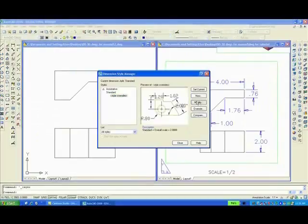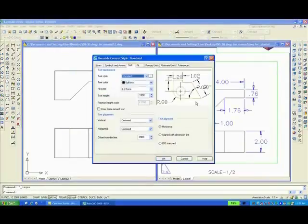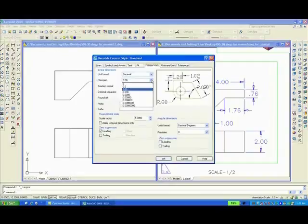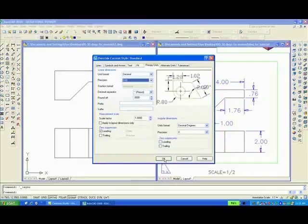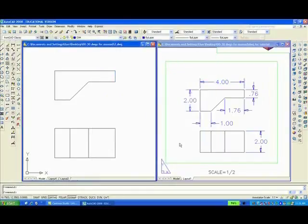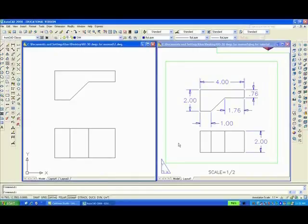Modify. We want to make sure, when we modify it, that the units, the primary units are set to two zeros after the decimal point. Two zeros after the decimal point. And we want to click on the leading zero to suppress it. And then you click OK. Then close. You will want to study that Dimension Style because it has a lot of good features that you should know about.